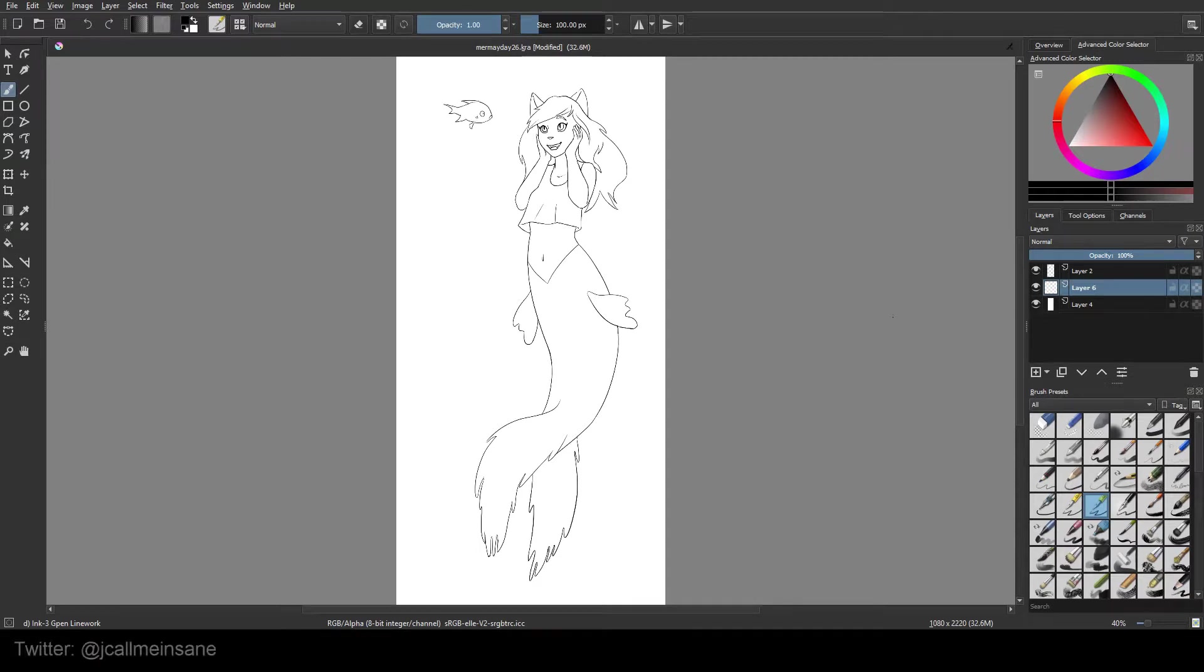Hey guys, it's time for another Krita tutorial. Today we're going to be going over the colorize mask editing tool.